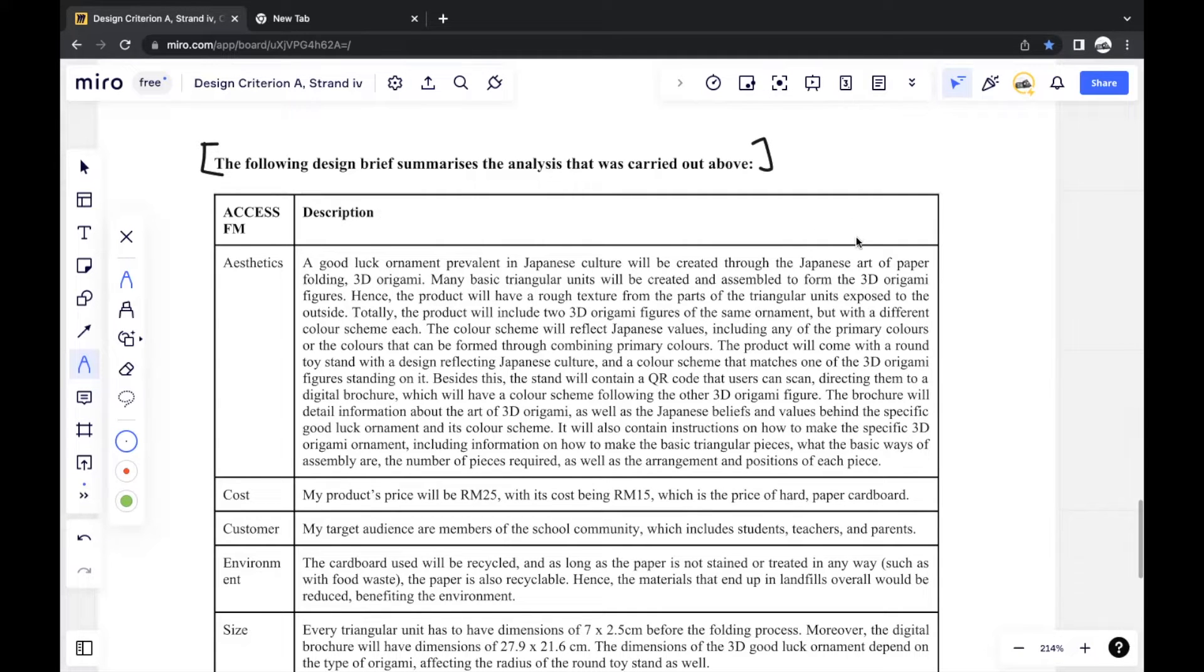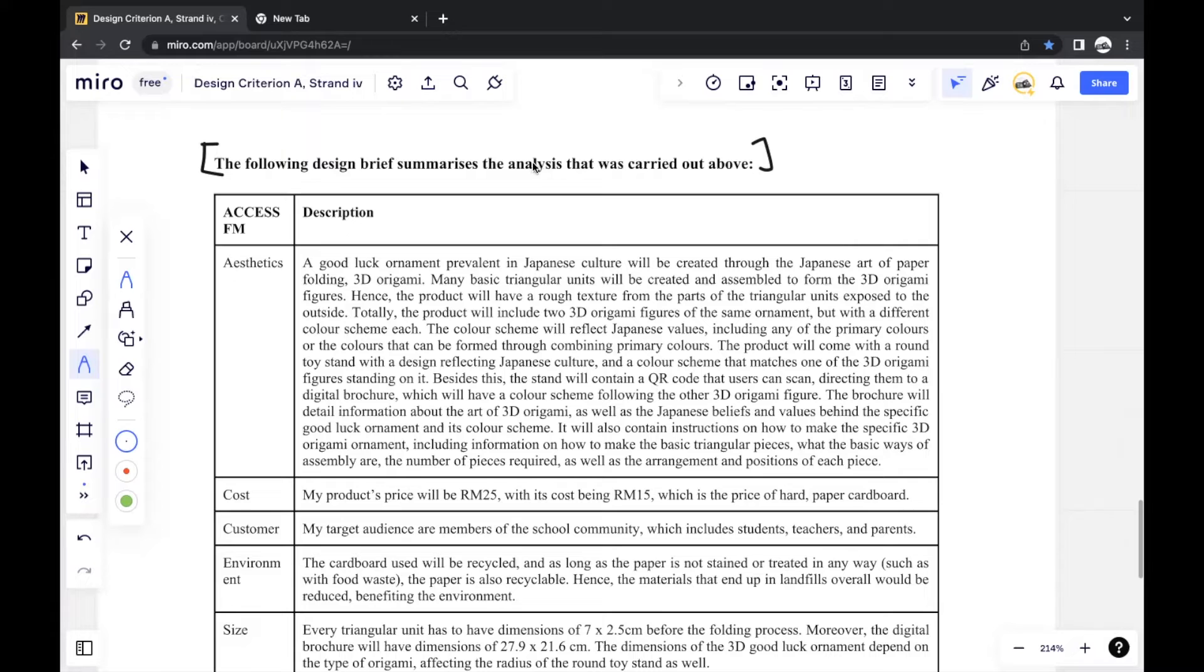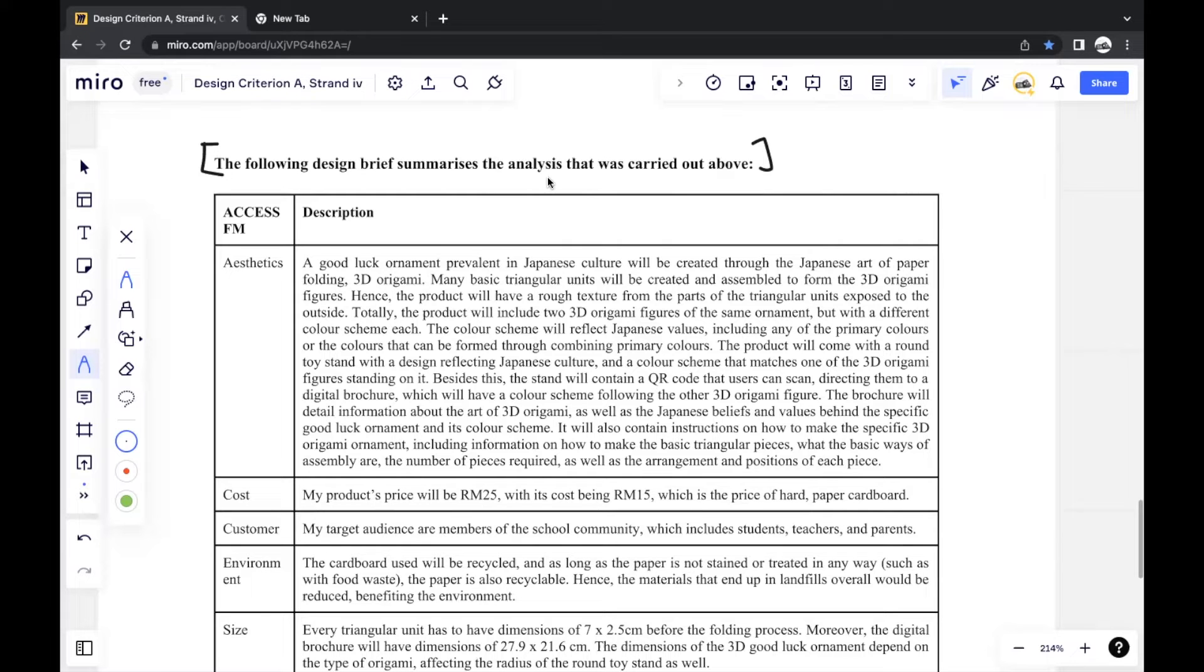Although it may not seem like it carries much weight, this sentence just sort of connects everything that you've done before. See, I say summarize the analysis, which includes Strand 1, 2, and 3, not especially just the research. So all the analysis before is summarized through this design brief.